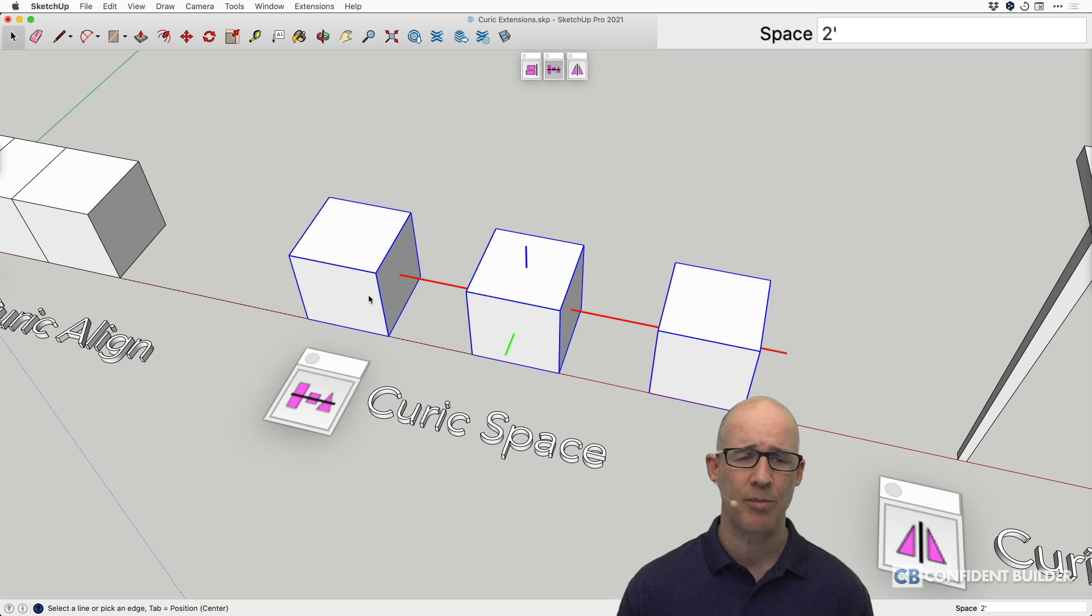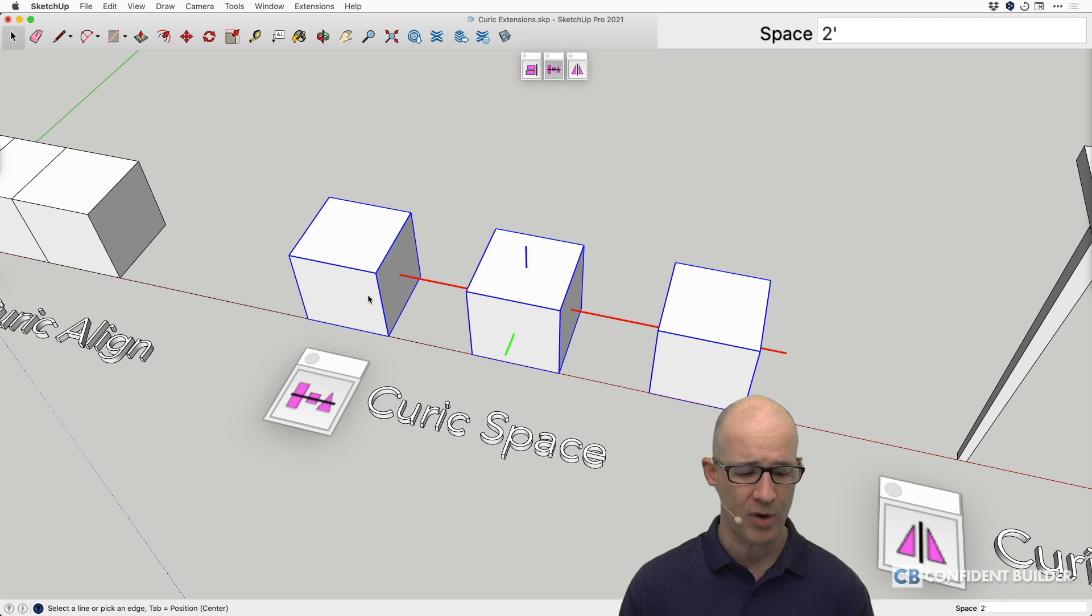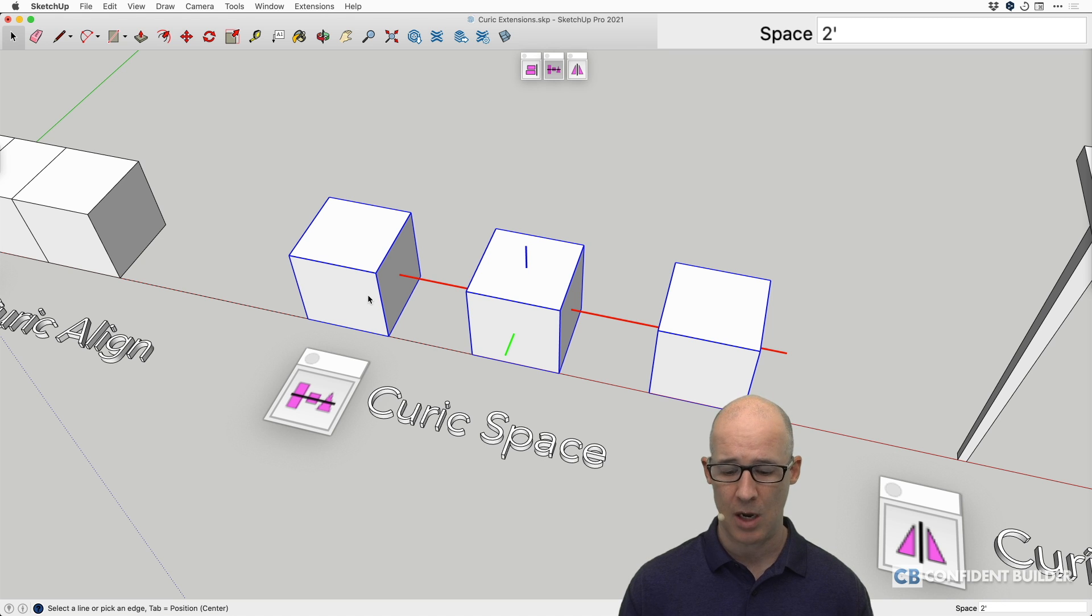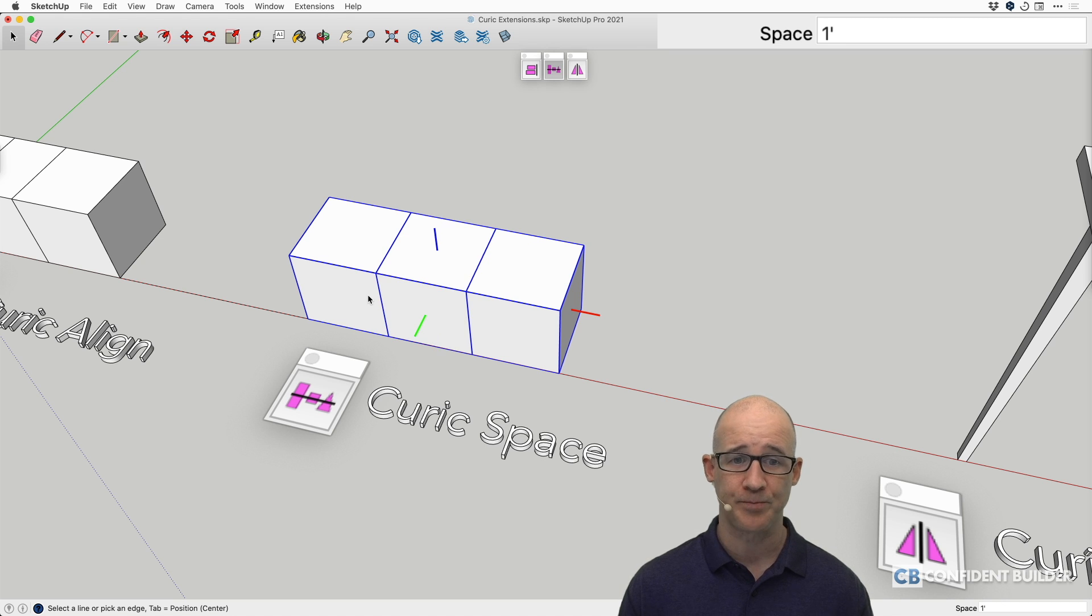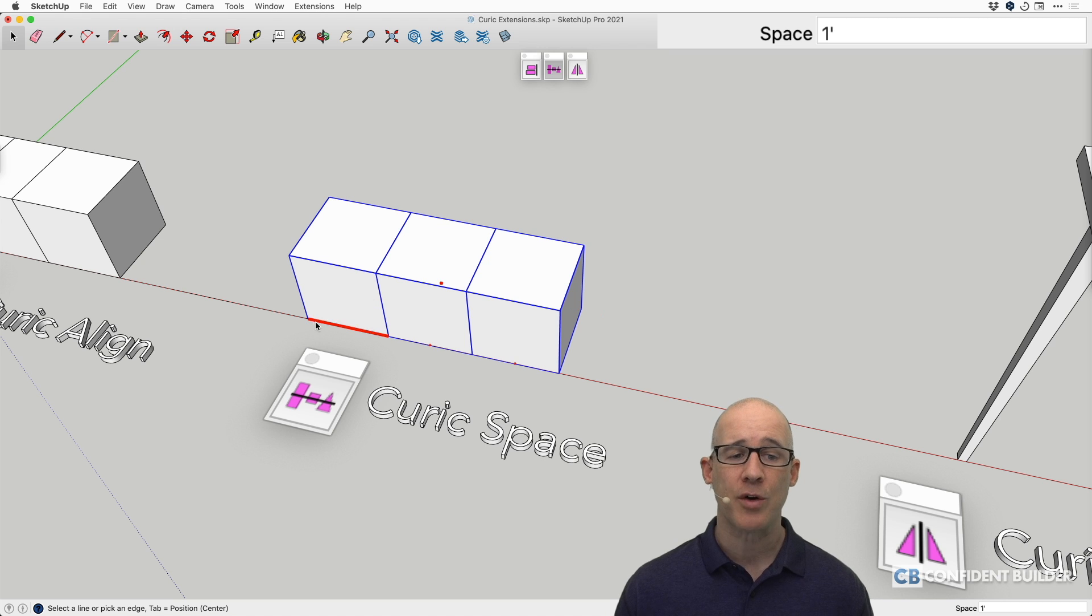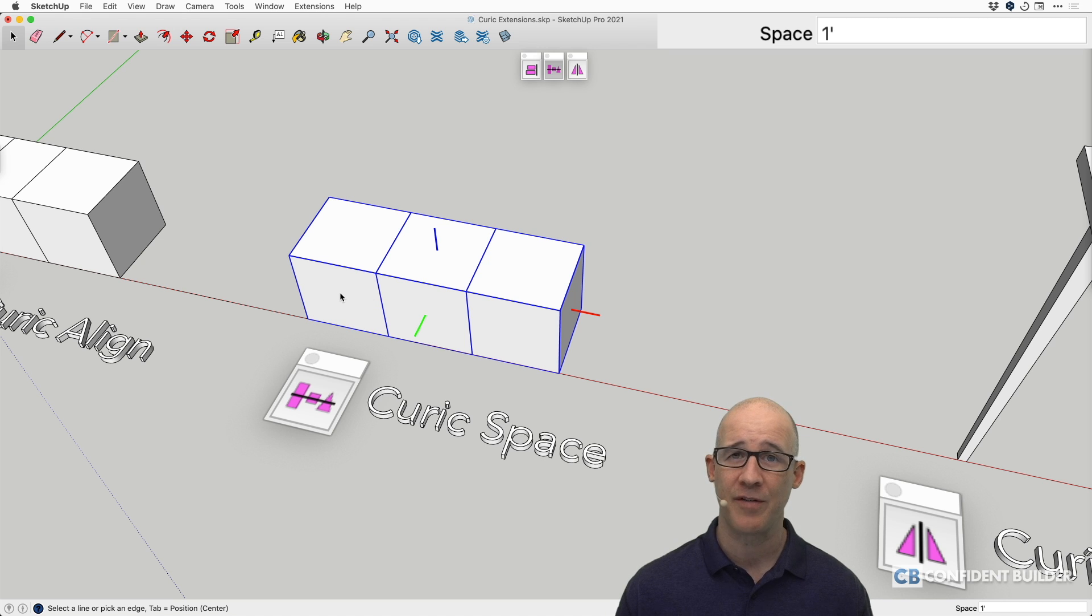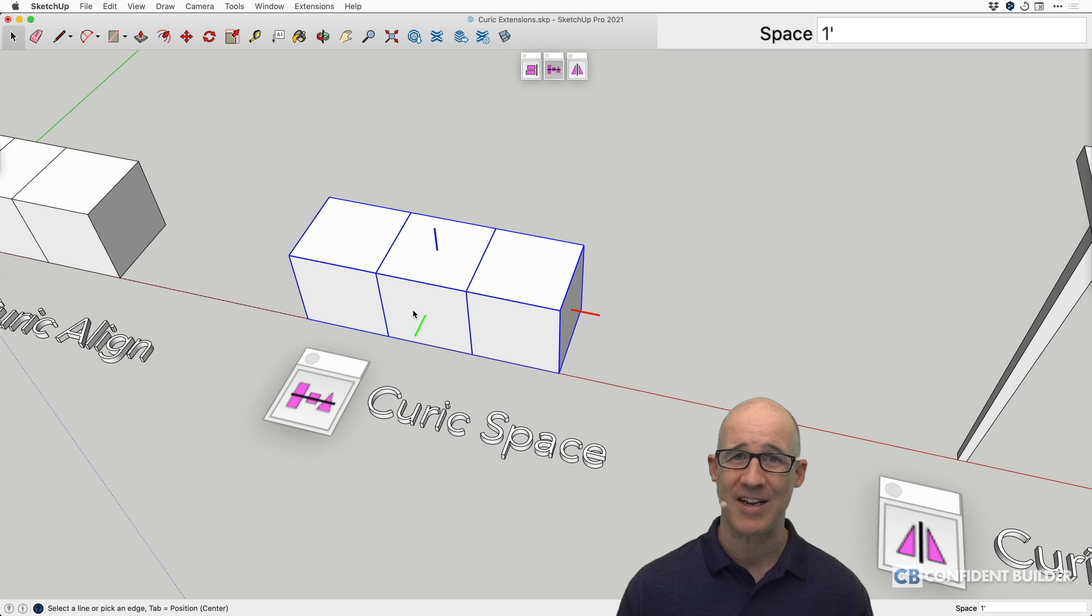Now these objects, I believe, are one foot by one foot. But if I put in here, let's see, one foot. Yep, it's going to put them in between. So if this is a one foot object, the center of this is one foot on center to the next object.